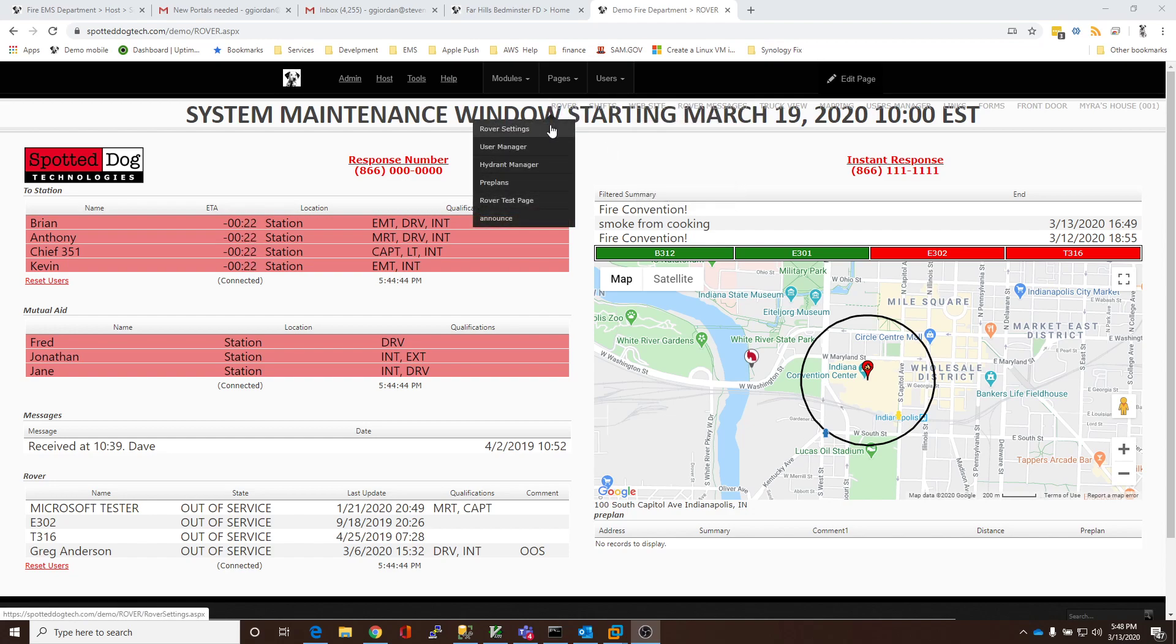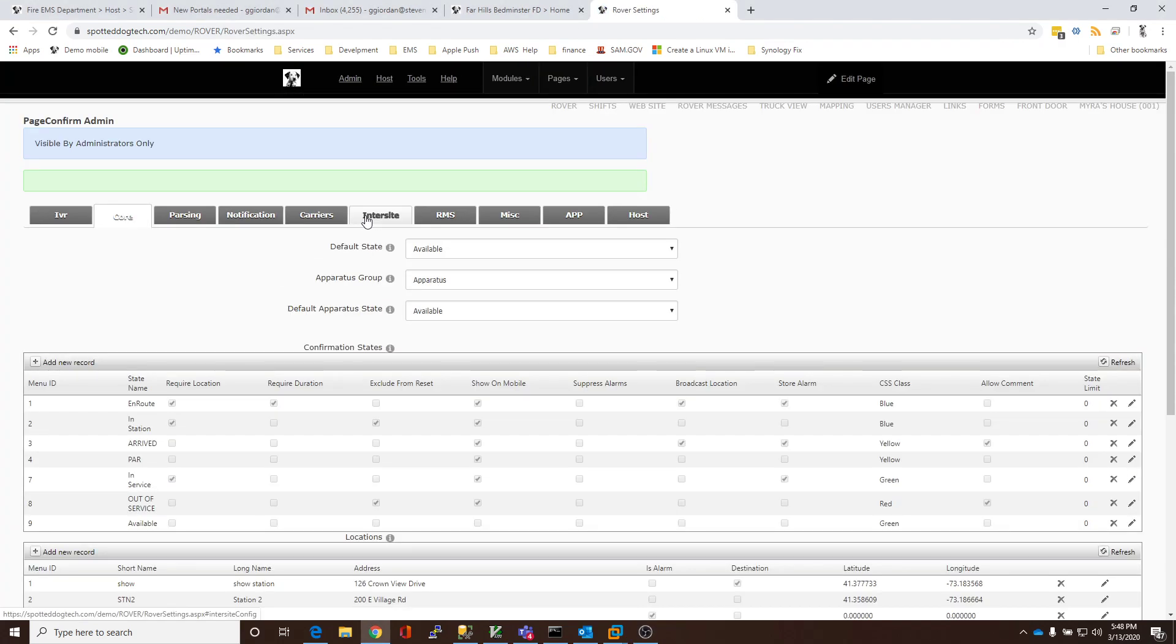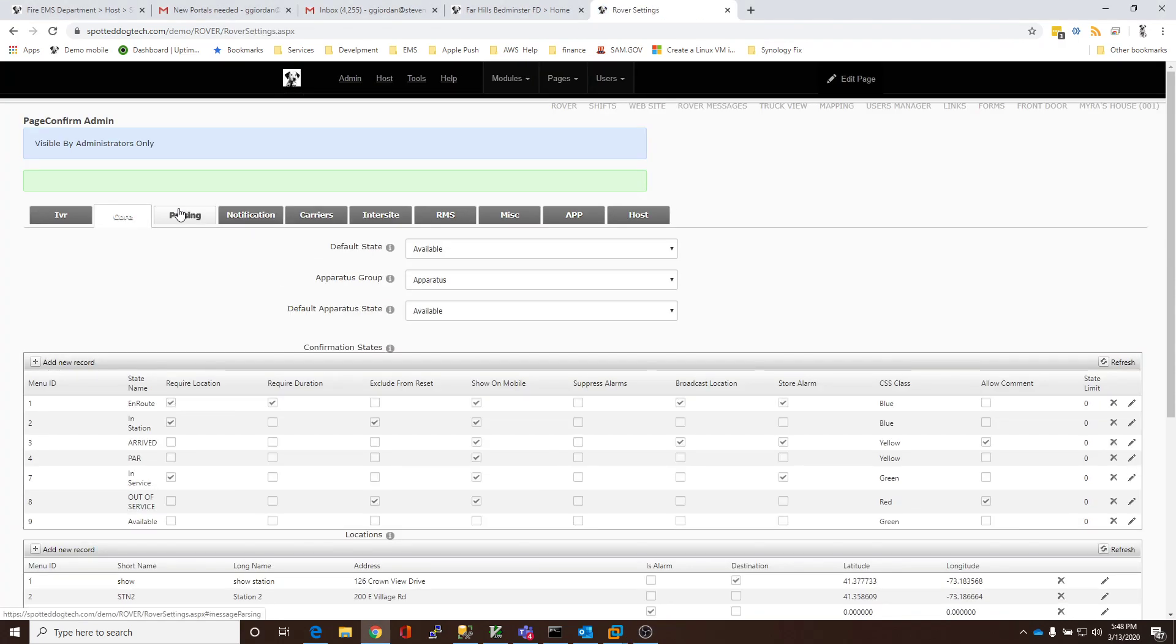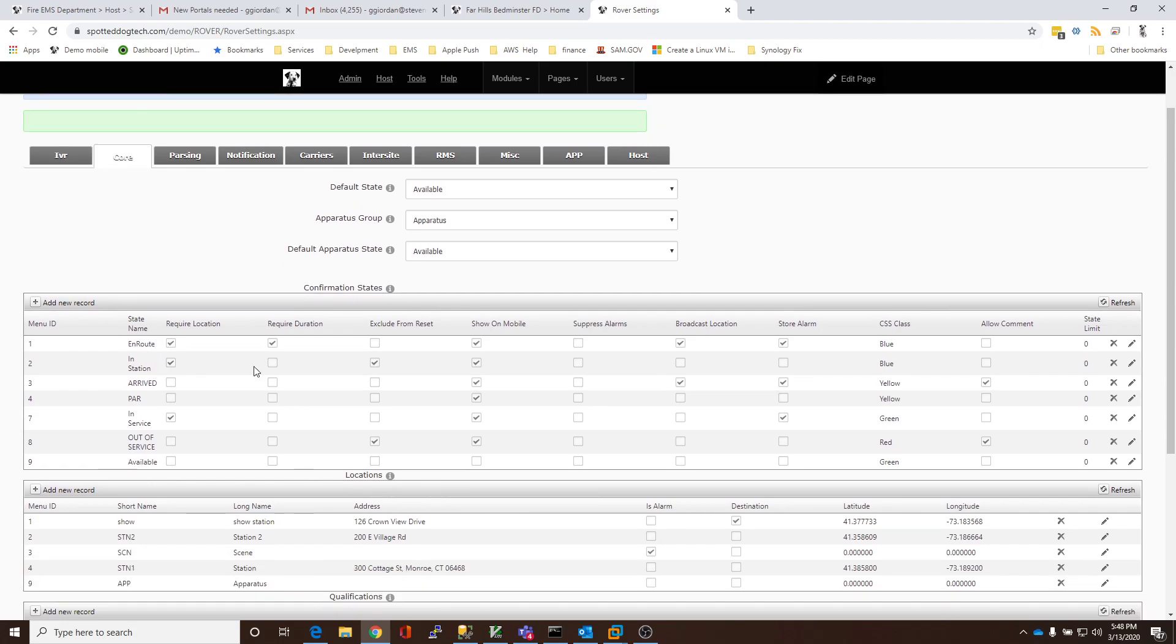You go to Rover and Rover Settings or Rover Admin, depending on your site configuration. On the site, we have the Core tab. On that tab, we'd have all the states defined. In this case, we have a number of states defined, which indicate what people are doing.